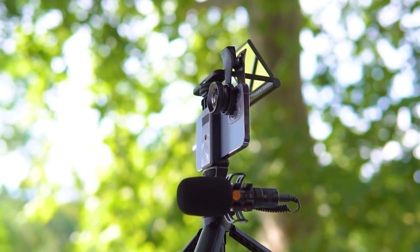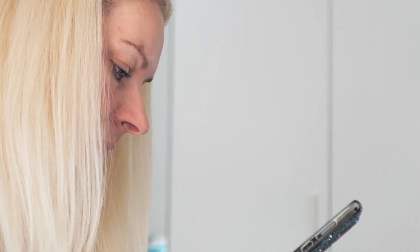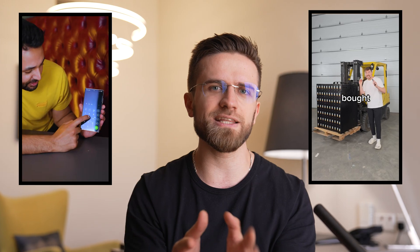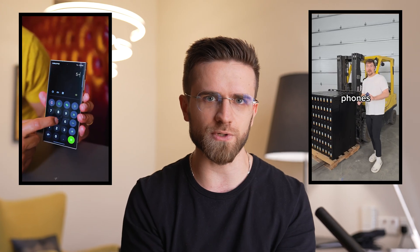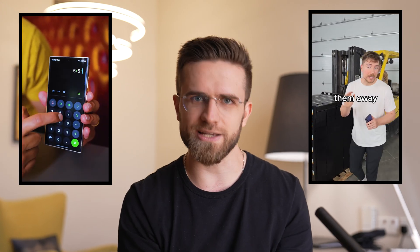Shooting a video is only half the job, and for your video to really take off, you still need some good editing. I've put together some tips for you on how to make your Shorts so good that viewers will not want to scroll any further. We'll quickly go through the whole process, and you will see that creating great Shorts is as easy as pie.